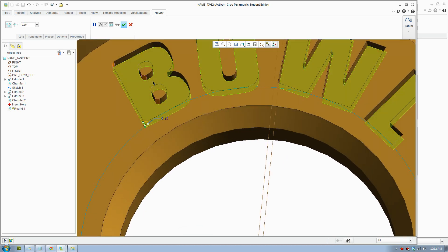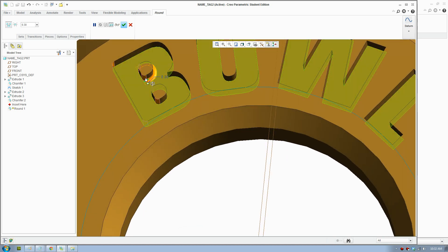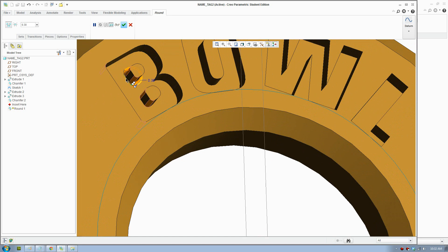If you add a round all around the shape it will look a lot better. I'll quickly go through and round all the edges on here and show you the result.